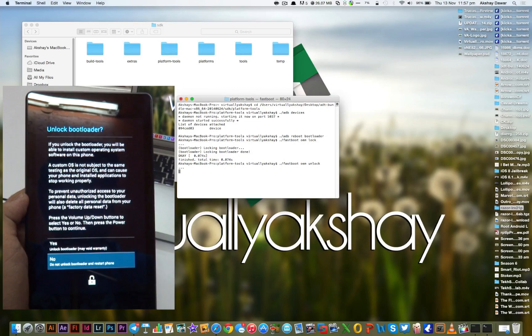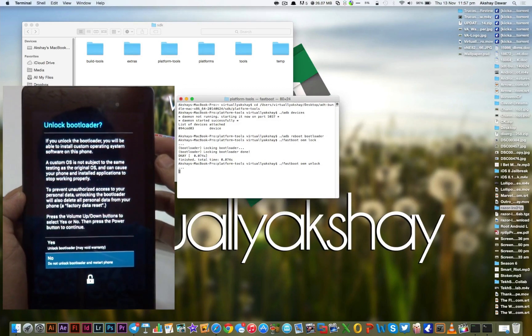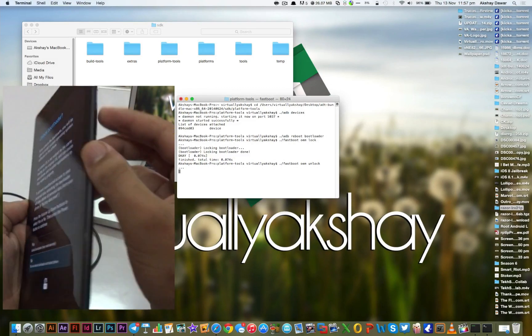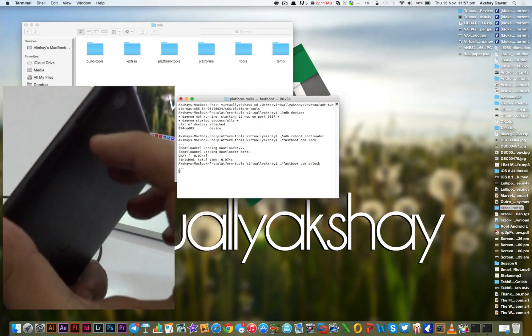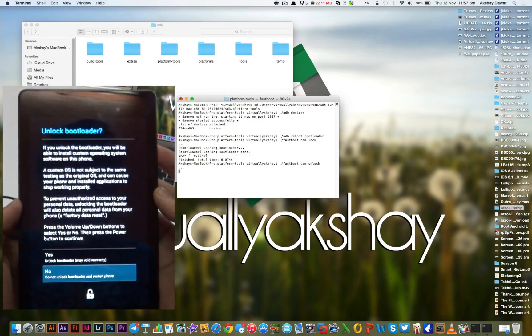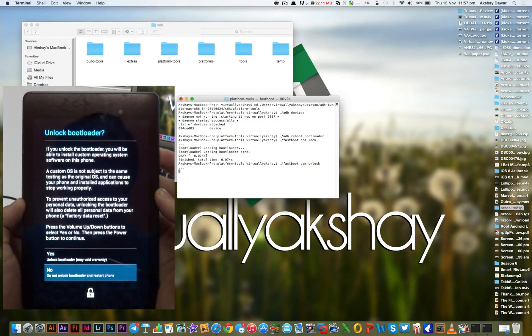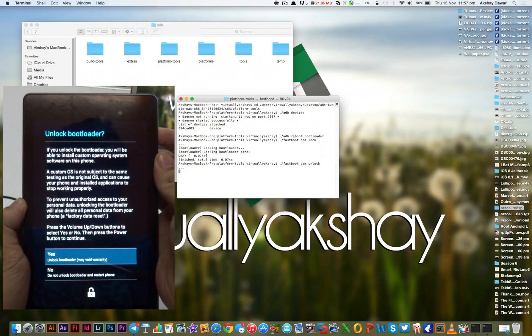When this screen pops up, what we need to do is press the volume up button to select yes and then press the power button to confirm.